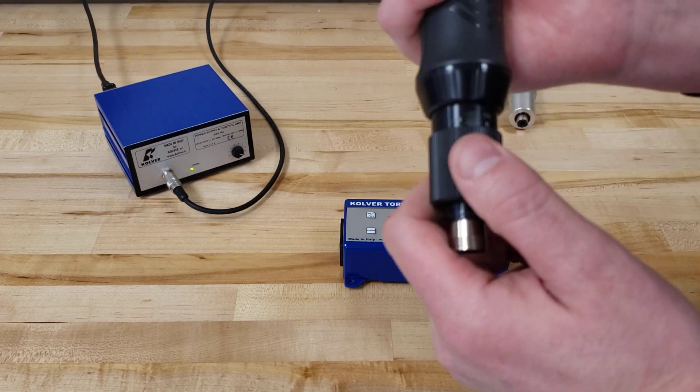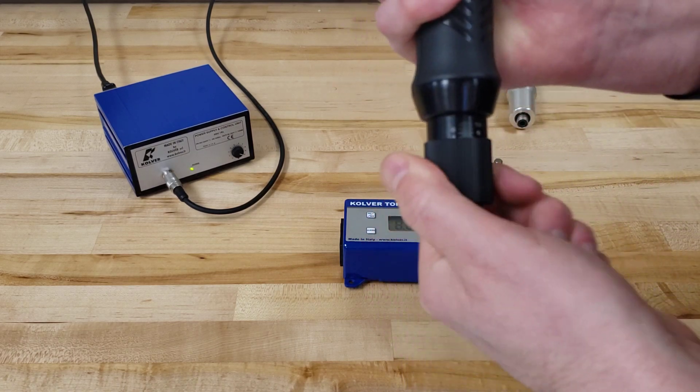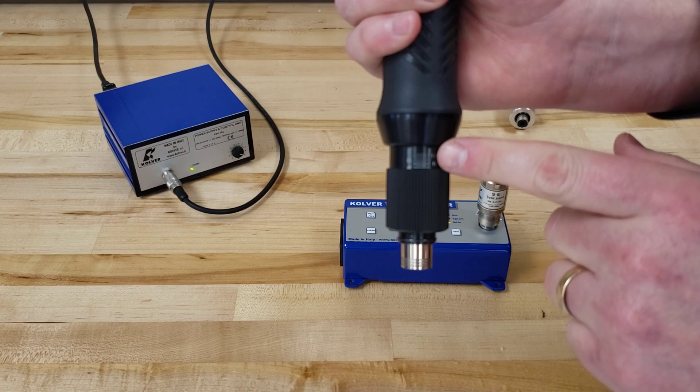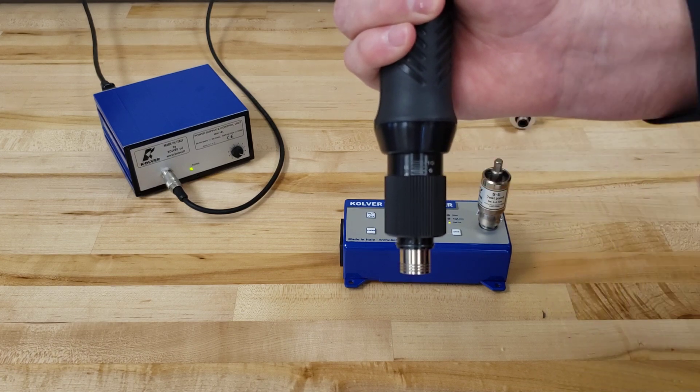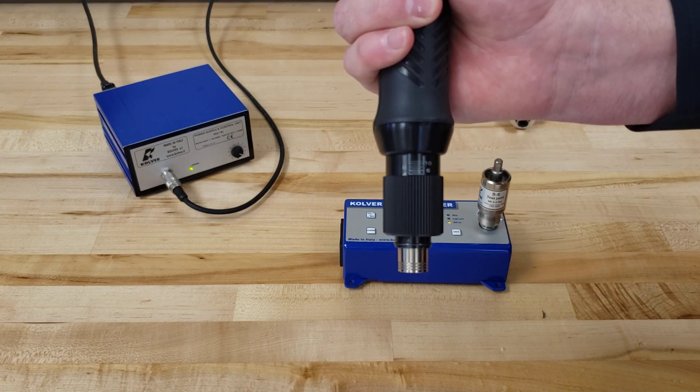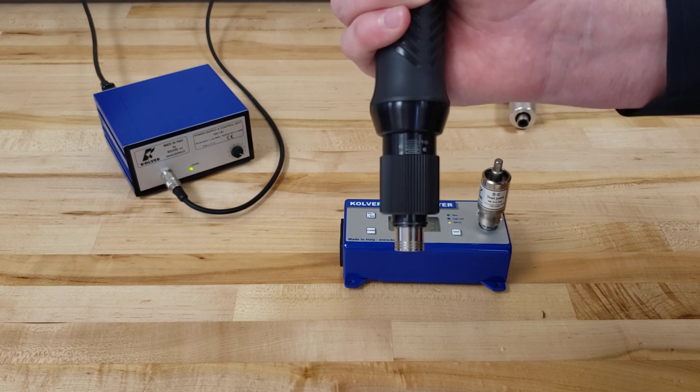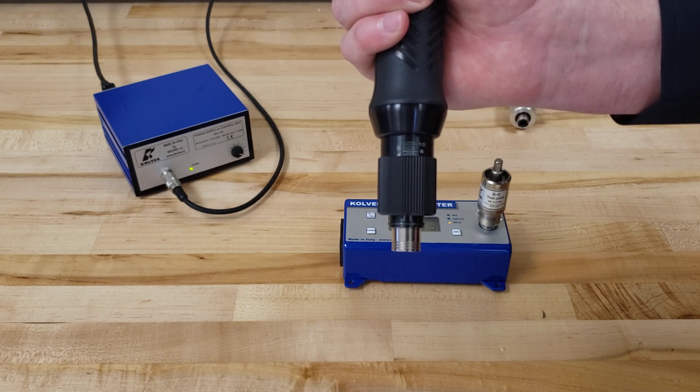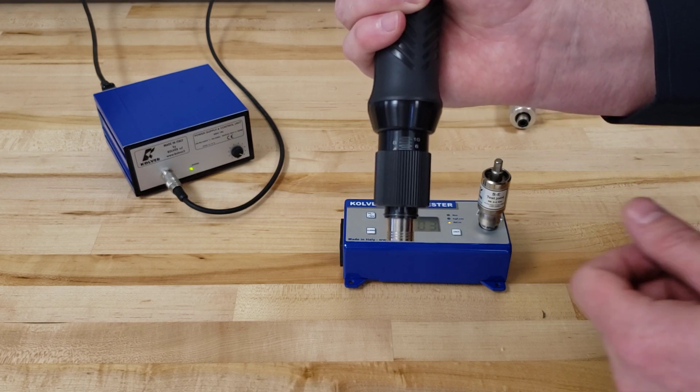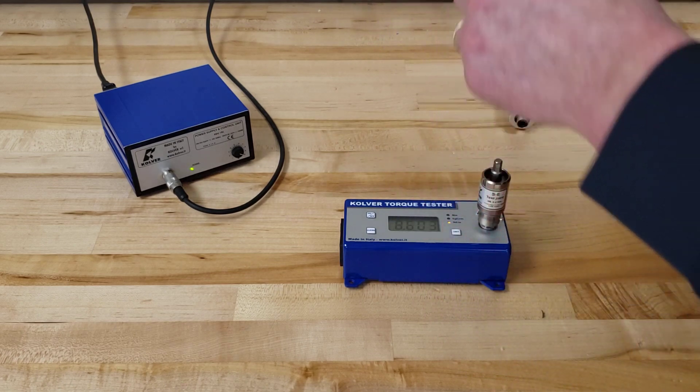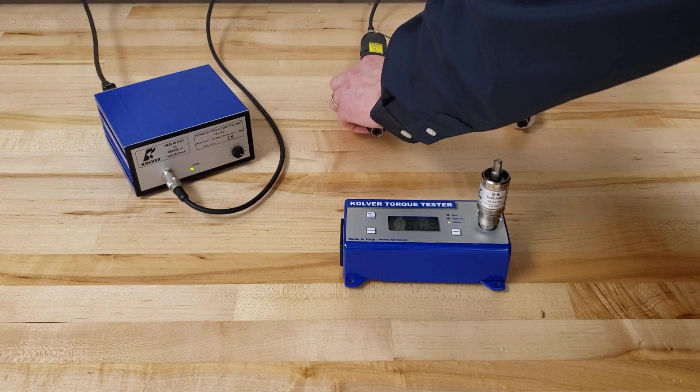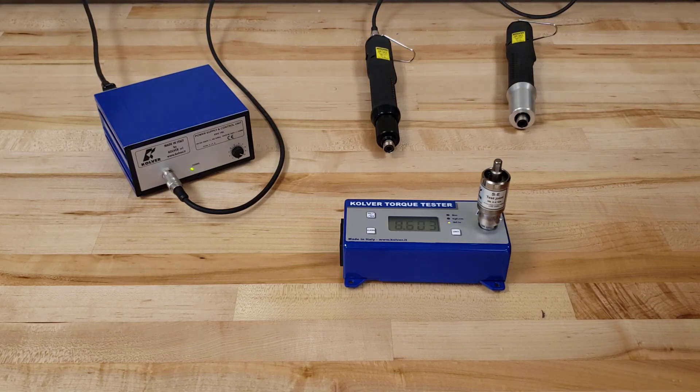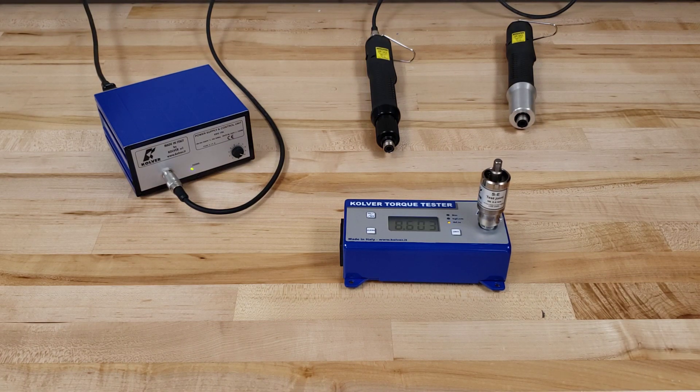An additional feature this driver has on the front end is we have this quick reference scale here. This comes in really handy when you're setting multiple drivers. Basically what this does is let's say I purchase 20 drivers. I set the first driver and my torque output corresponds with the number 4 on the scale.